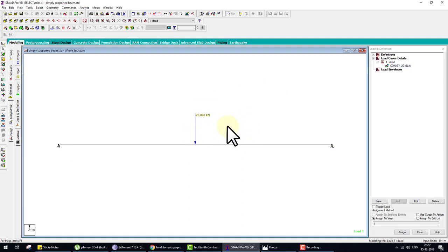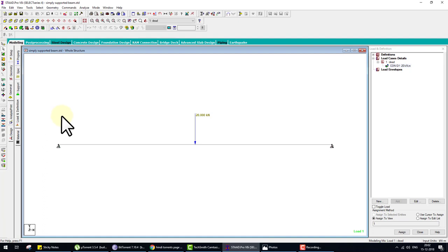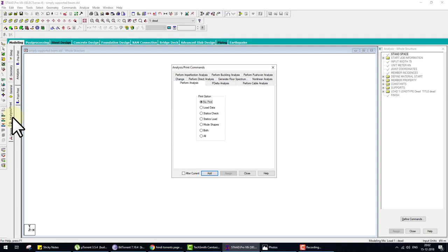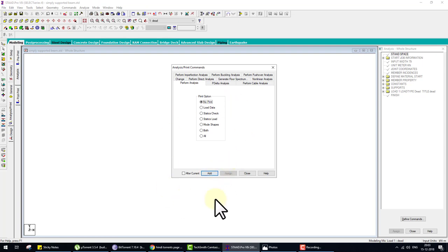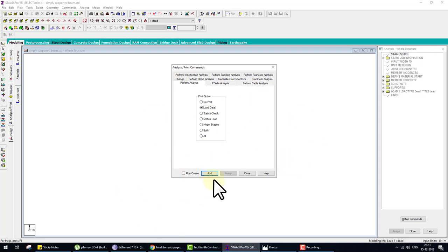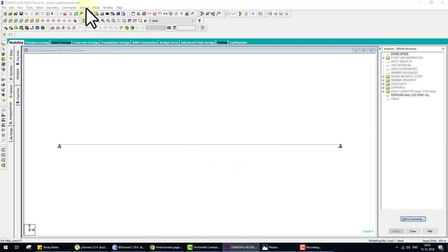For analysis, go to Analysis and Print and click Perform Analysis — you must do this at least once for every structure. A window appears with print options: No Print means no output; Load Data Only prints only load data; Static prints static check; All means all data is available in the output file. Select All, then Add and Close. Then go to Analyze and click Analyze.